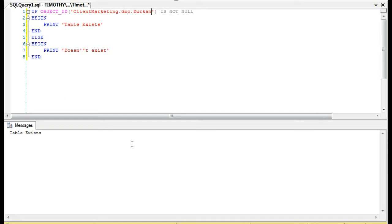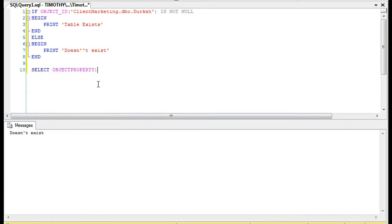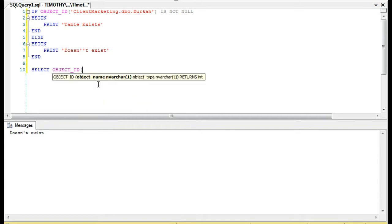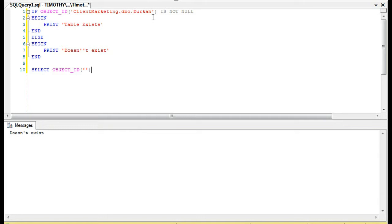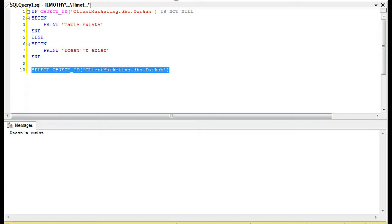Whereas if I make up a table, let's say I make up the table Durka, it doesn't exist. So one of the ways in which you can find out if a table exists is by using the object ID and basically putting in the table name. And what happens is you'll see the is not null.